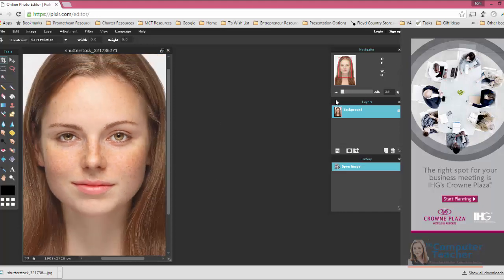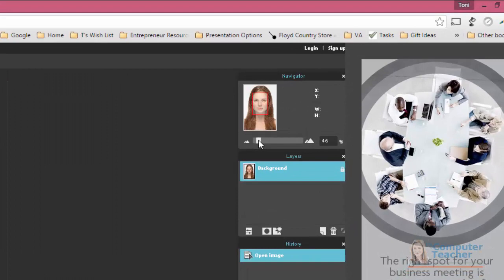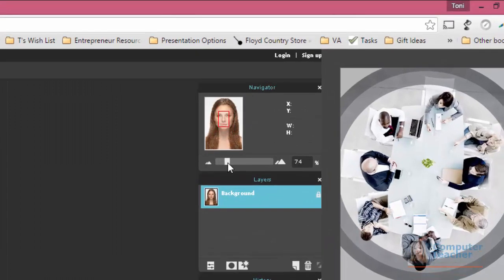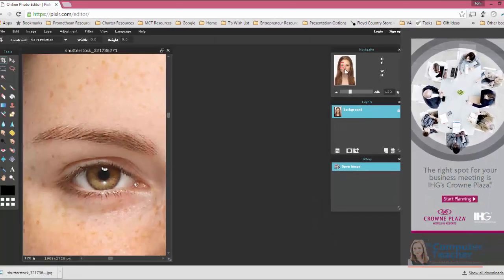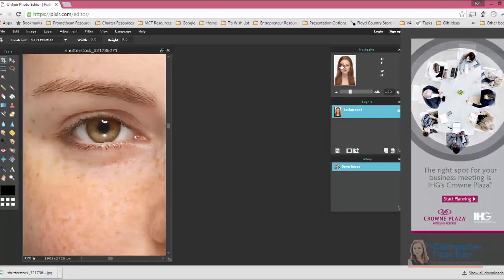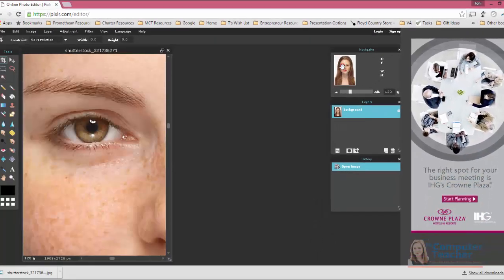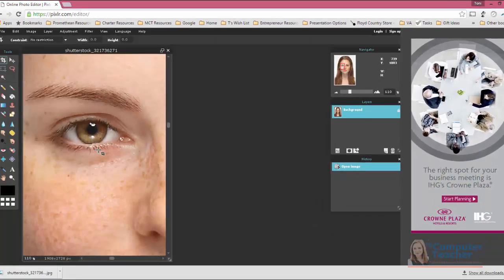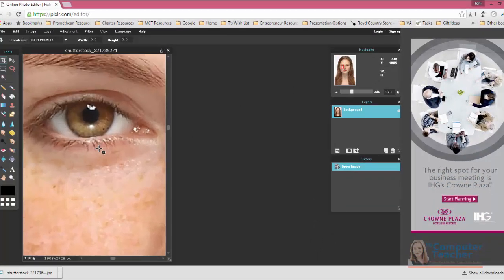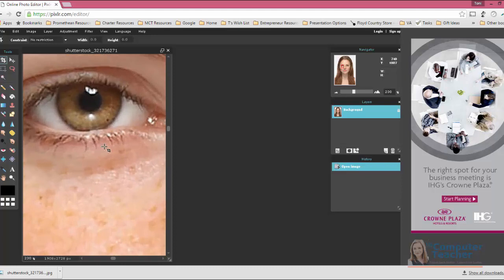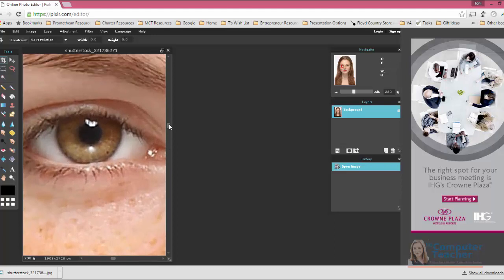Or another option is over here on the right-hand side where you have the navigator panel. You can zoom in. You see that red box right here? That shows us where we are, and I can actually move that over her eye. I'm going to zoom in just a little bit more so that I have everything I need right there.